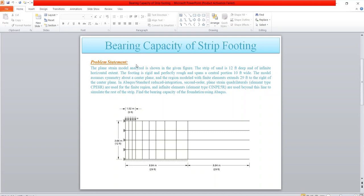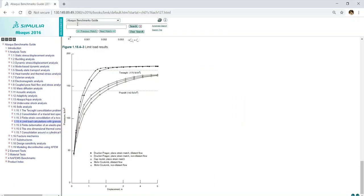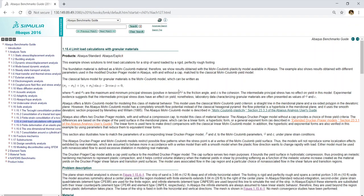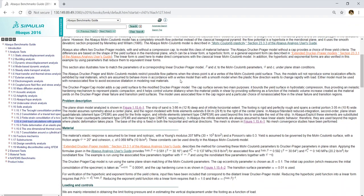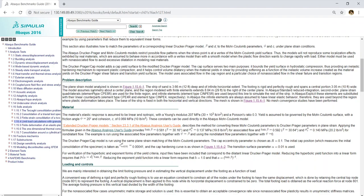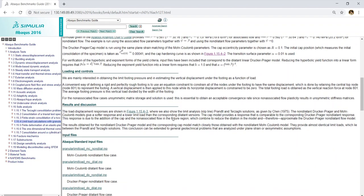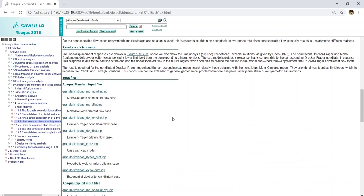Finding bearing capacity of a shallow foundation. You can search the Wackers Benchmark guide and under the soil analysis you will find this problem as limit load calculations. Here you can read the problem description in detail, material properties, loading and controls, results and discussion.